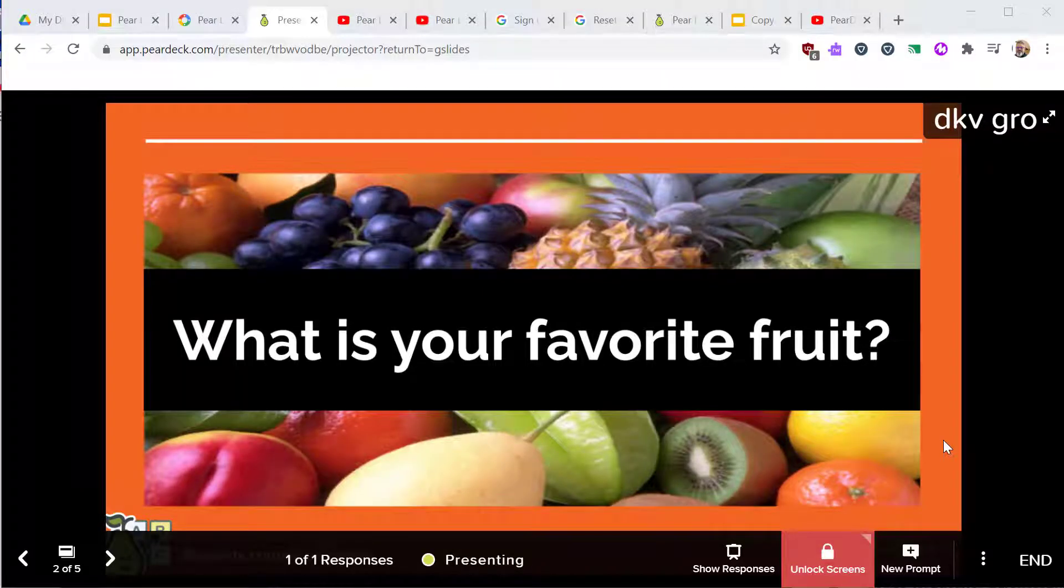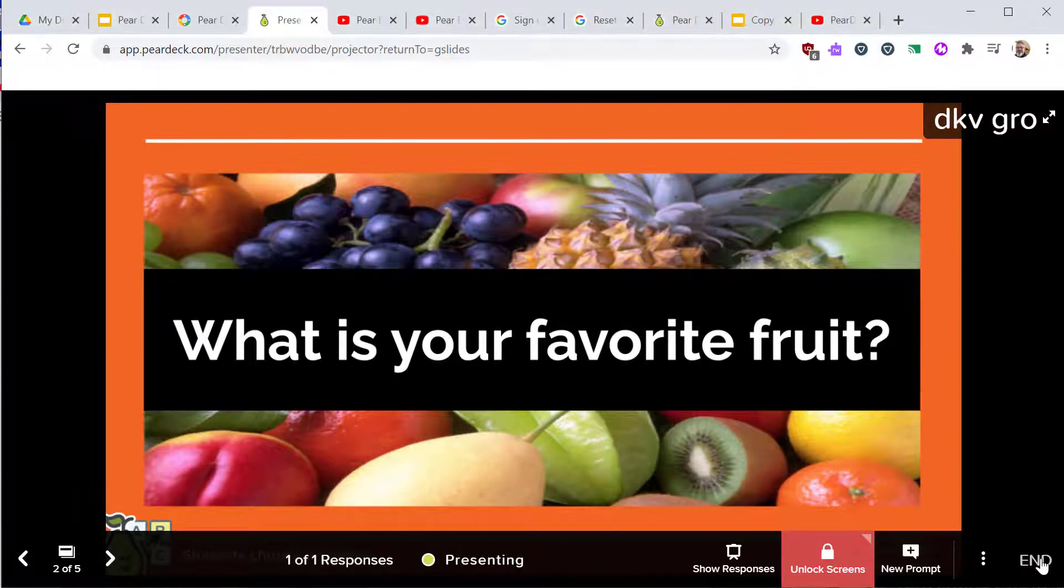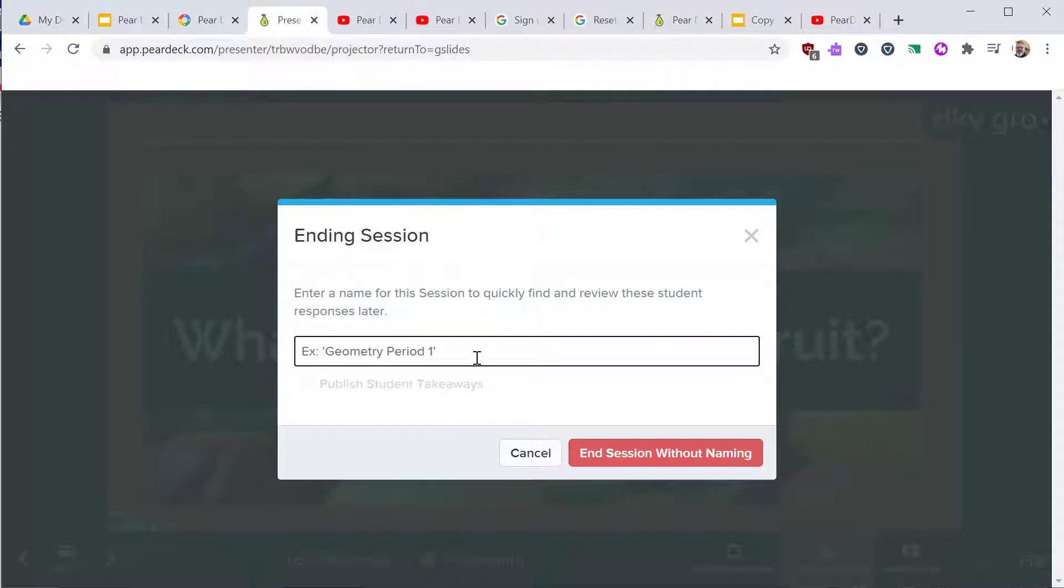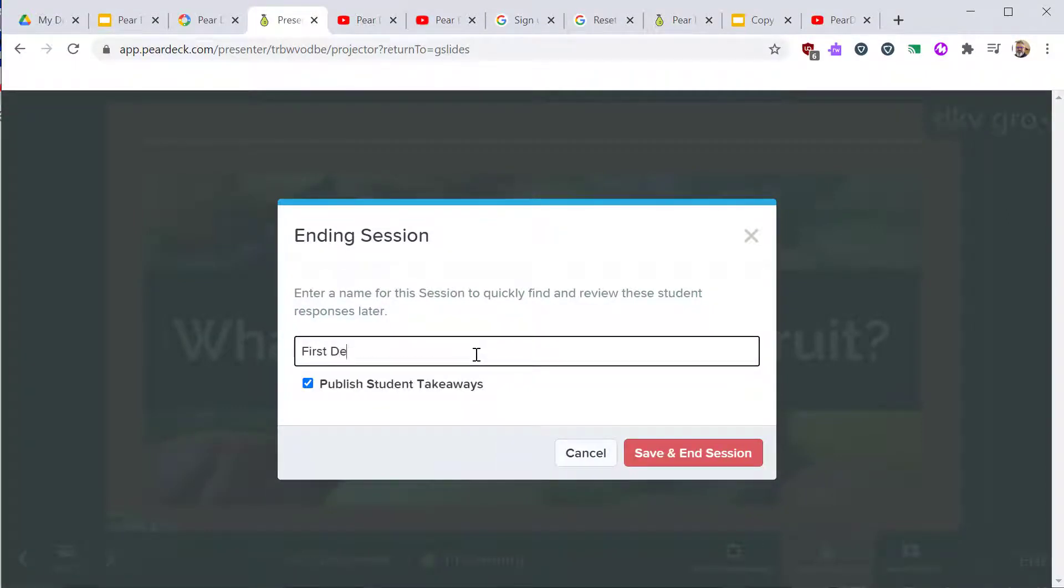You can end the session by clicking End on the projector screen. You can give the session an optional name. Give this a name that will help you identify it later. I'll show you later where to find these sessions. You can also change the name to help keep it organized.